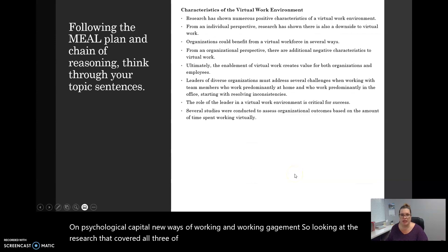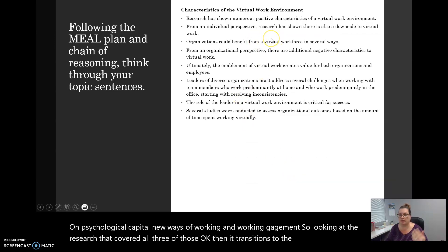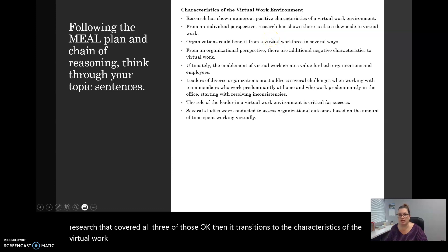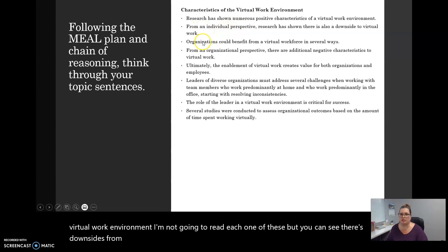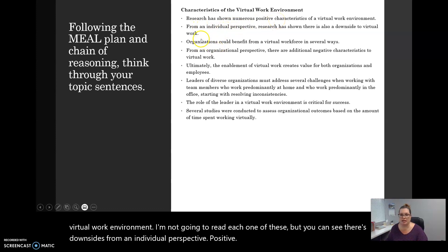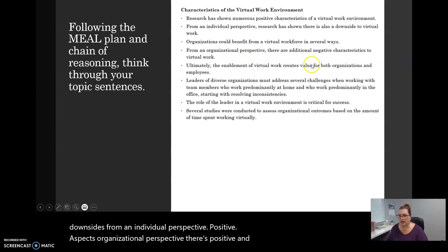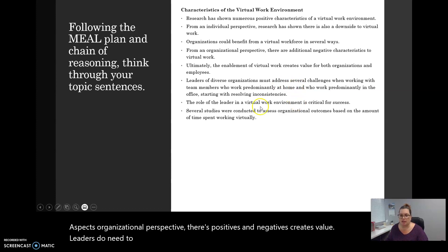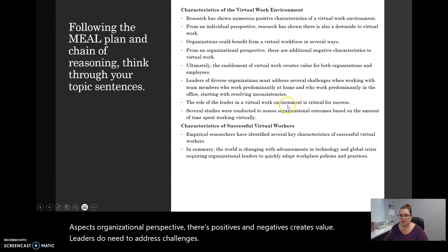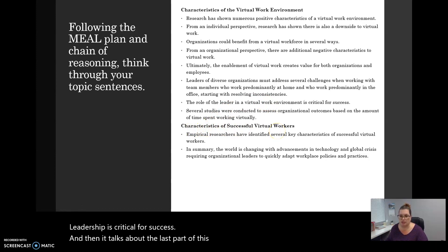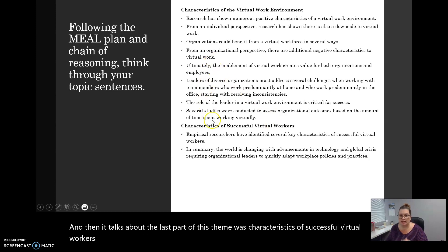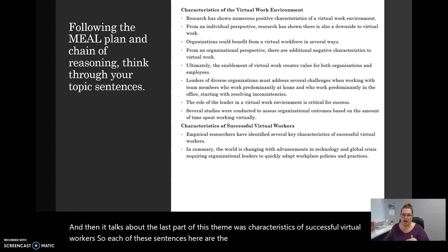Then it transitions to the characteristics of the virtual work environment. I'm not going to read each one of these. But you can see there's downsides from an individual perspective, positive aspects, organizational perspective. There's positive and negatives. Creates value. Leaders do need to address challenges. Leadership is critical for success. And then it talks about the last part of this theme was characteristics of successful virtual workers. So each of these sentences here are the topic sentences for each of the paragraphs in this theme.